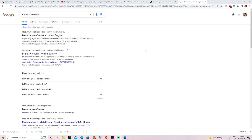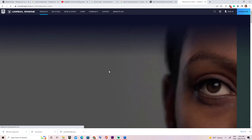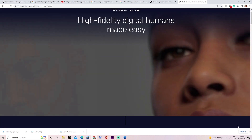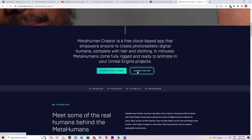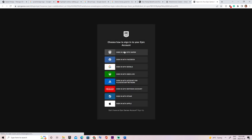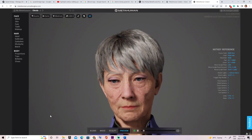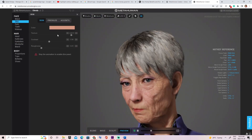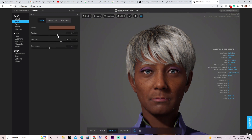If somehow you cannot find a character that has the right skin preset, you can always go onto the MetaHuman website and create your own character's features from scratch. Once on the website you can choose to launch the app if you already have asked for early access with your Epic account, or if you haven't, simply click on request access. When you're finally on the MetaHuman page, choose a character to start from and customize it however you want your final character to look.